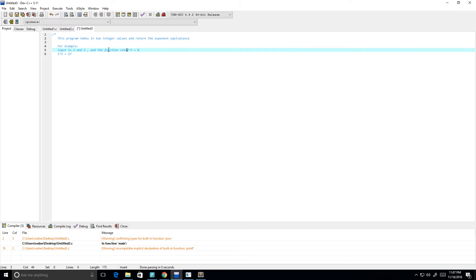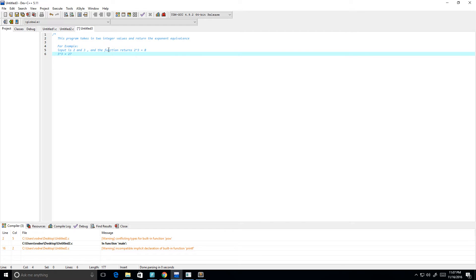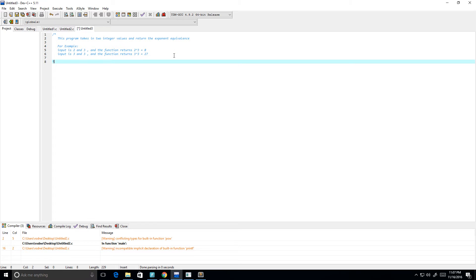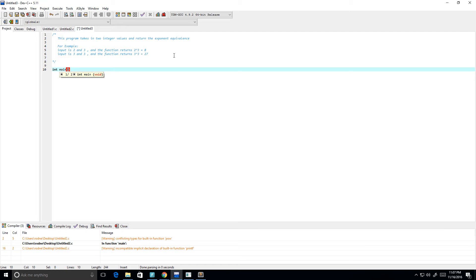Here the input is 3 and 3, and the function returns 3 to the power of 3 which equals 27. Okay, so now let's write our main function.